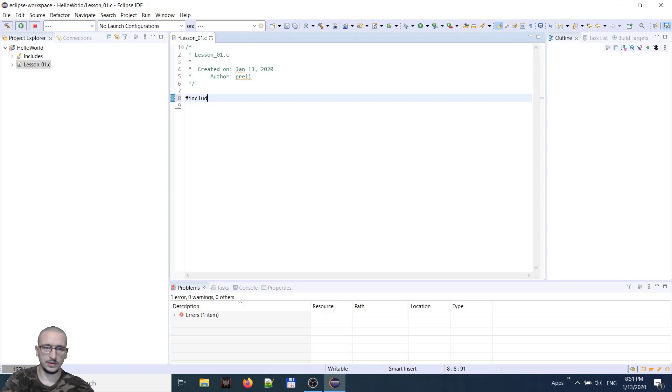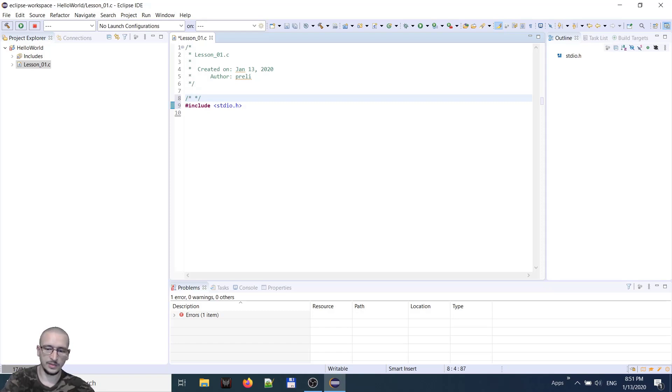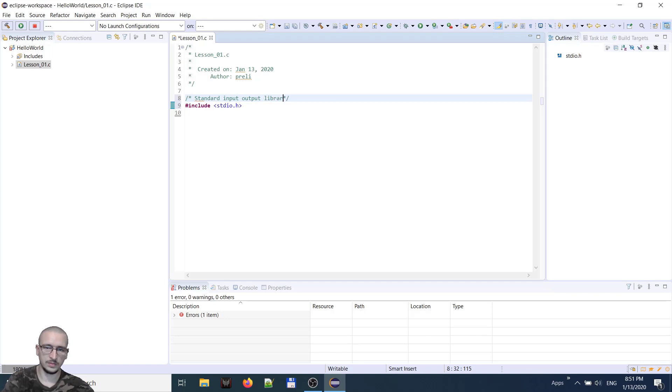Include, less than greater than, is standard input output library. Also we will put a comment inside.